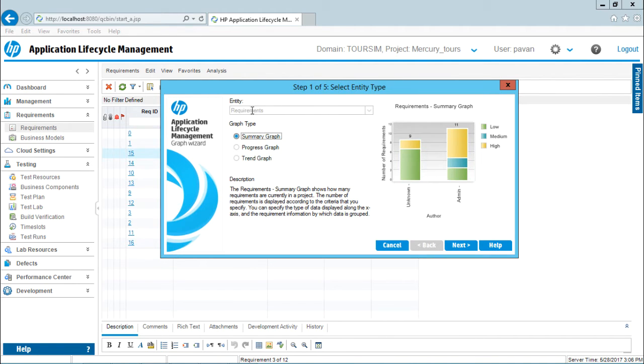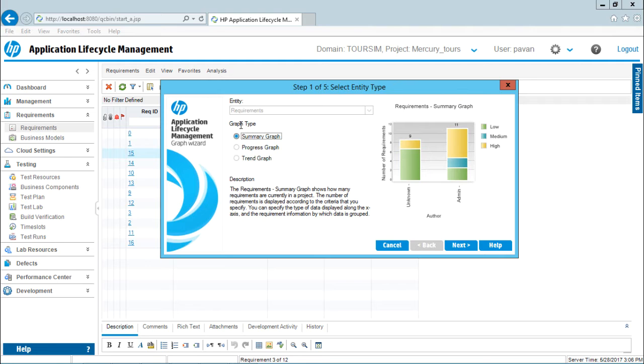Right now, by default, it's selected as Requirements. If I go to Test Lab, it will be something else. If I go to Defects, it will be Defects. Which type of graph do you want? If I select the Summary Graph, on the right-hand side you can see Requirements Summary Graph.